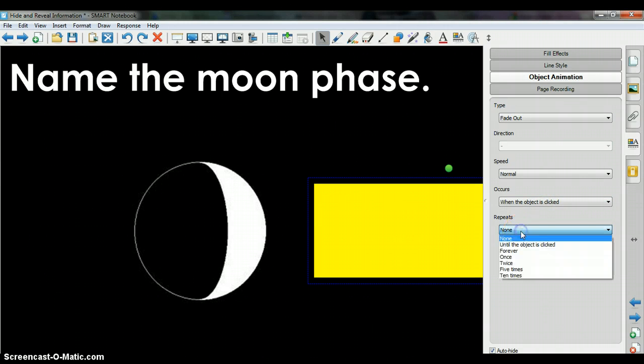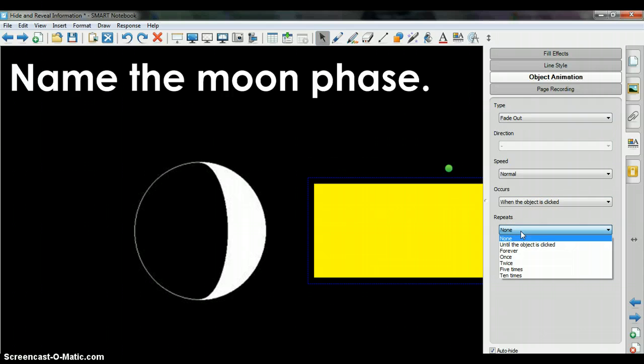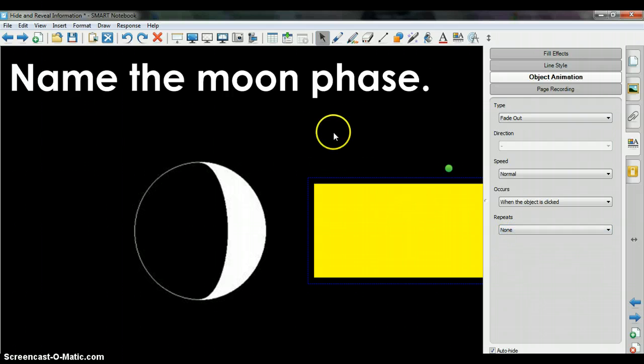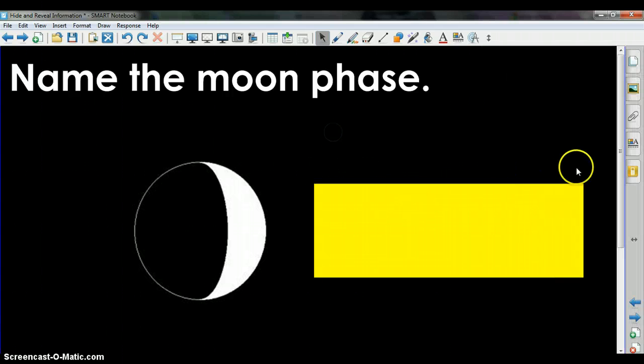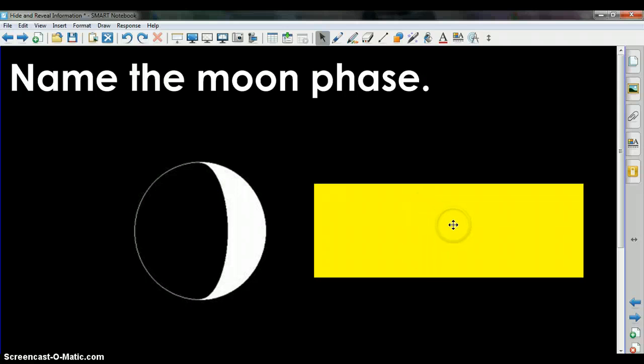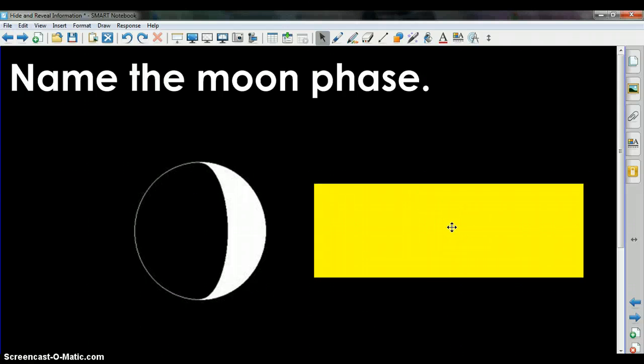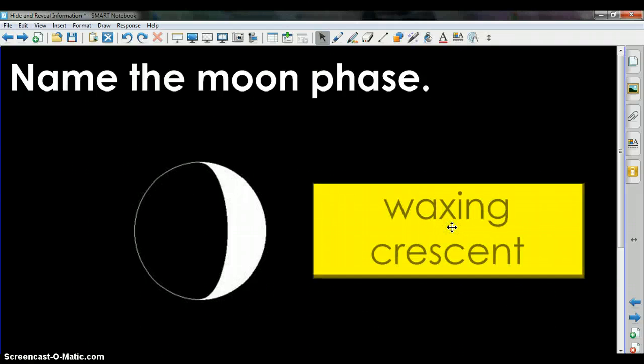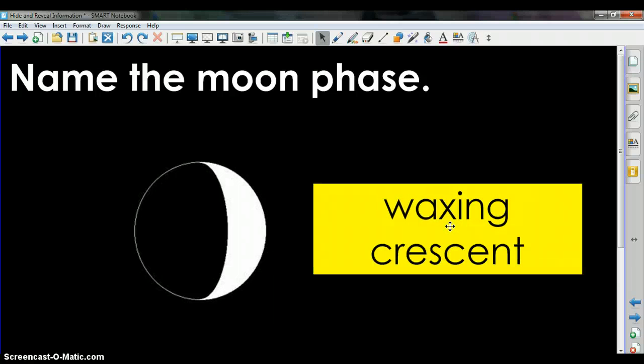Then of course it can repeat, but we will just say none. Then when we go to our page and we select the yellow rectangle, it fades out and shows the hidden information.